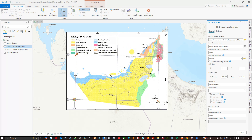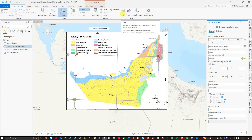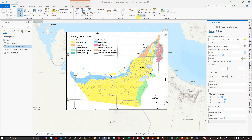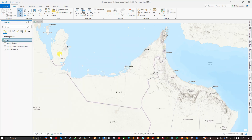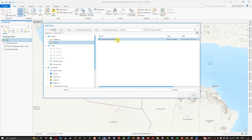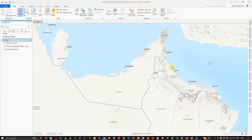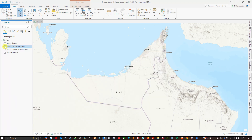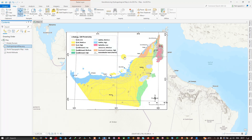Clicking Save automatically updates the georeferencing transformation of the source raster. To verify, close the Georeference section, remove the map, and re-add the hydrogeological map from its saved location. It is now correctly placed in the study region UAE. We have successfully georeferenced the hydrogeological map in ArcGIS Pro. Thanks for watching — please subscribe to the channel and give us a like.